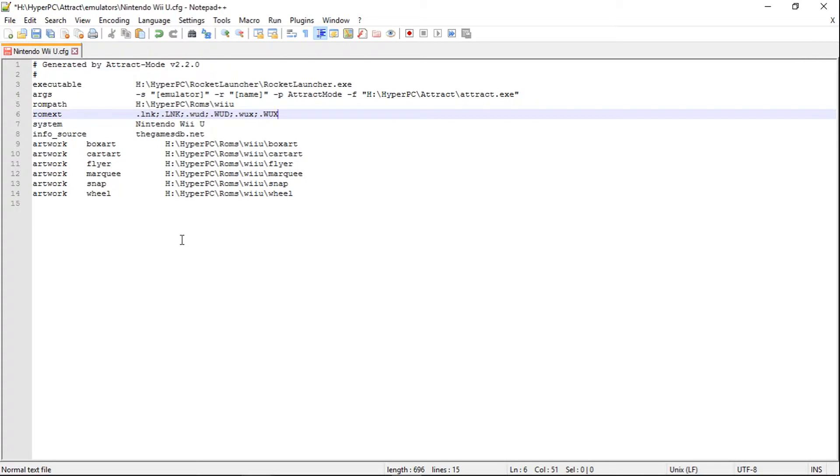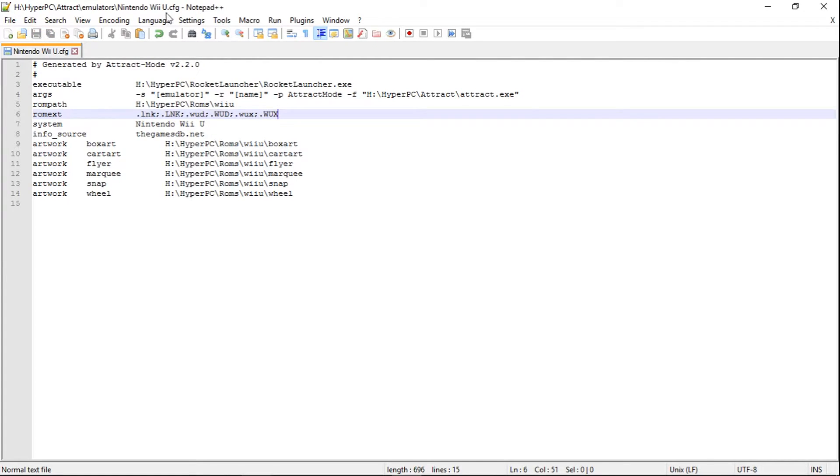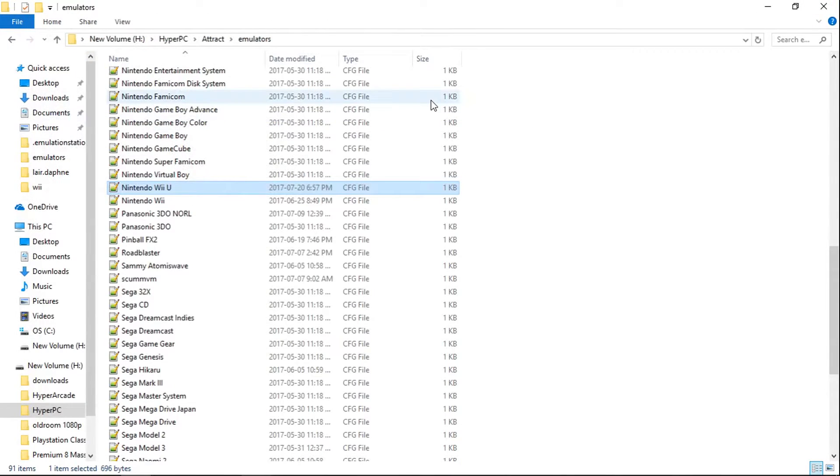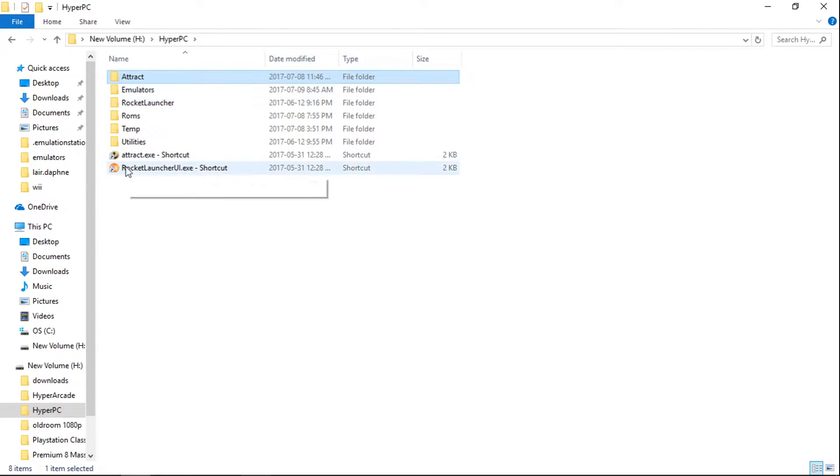Now from here, you're going to want to go over to where it says save. Hit save. And then we can close this down. Now what you're going to want to do is launch HyperPi PC.